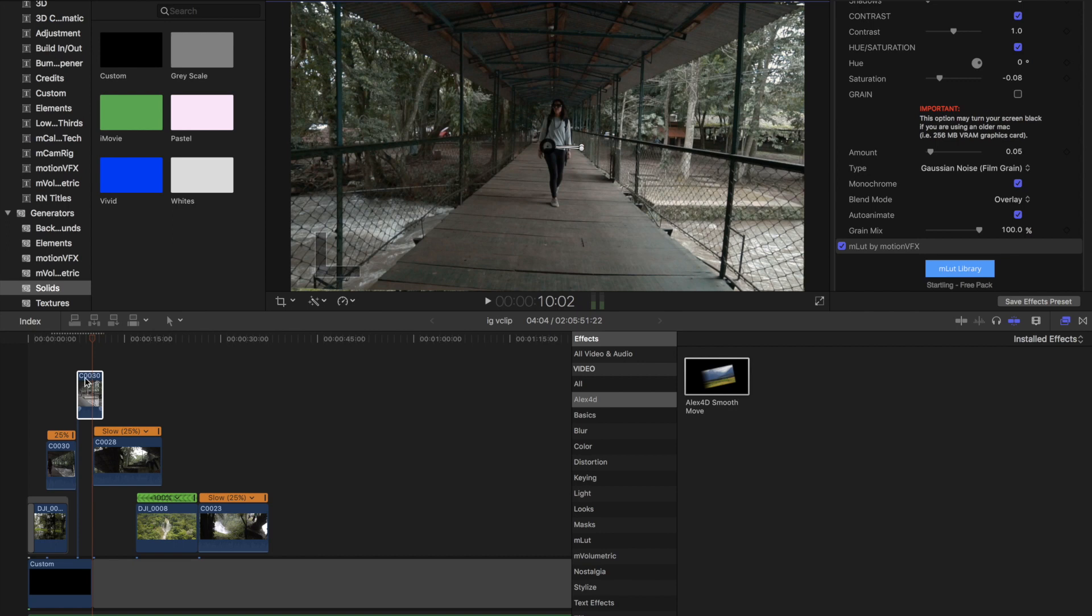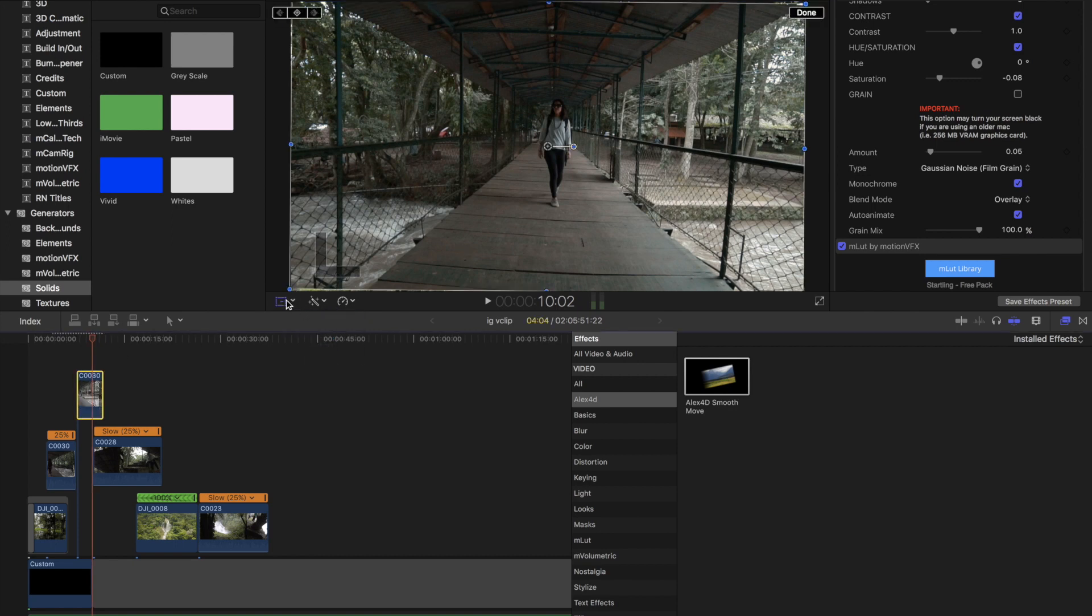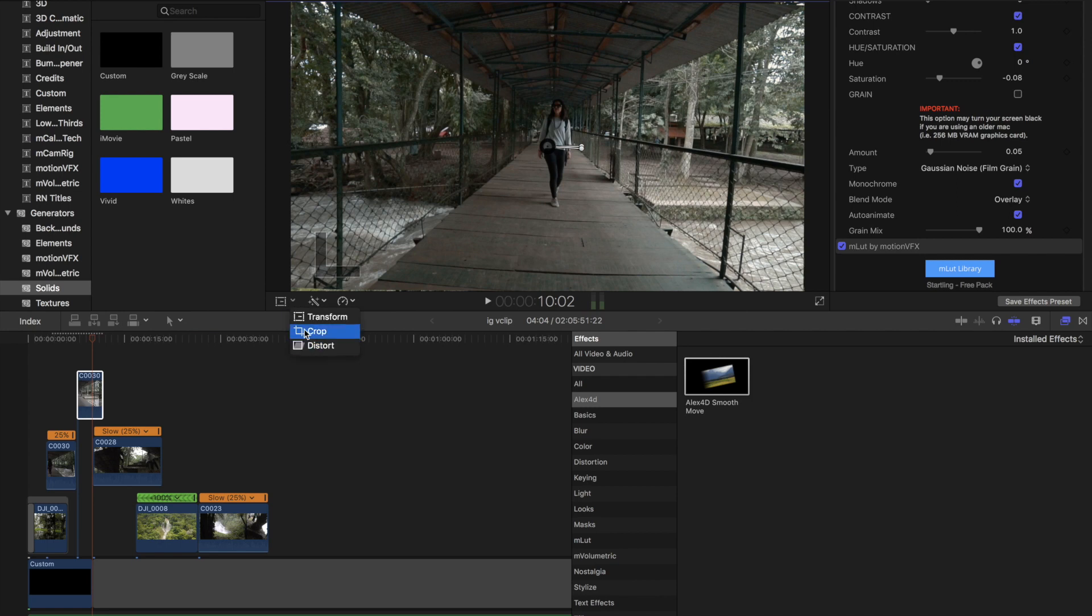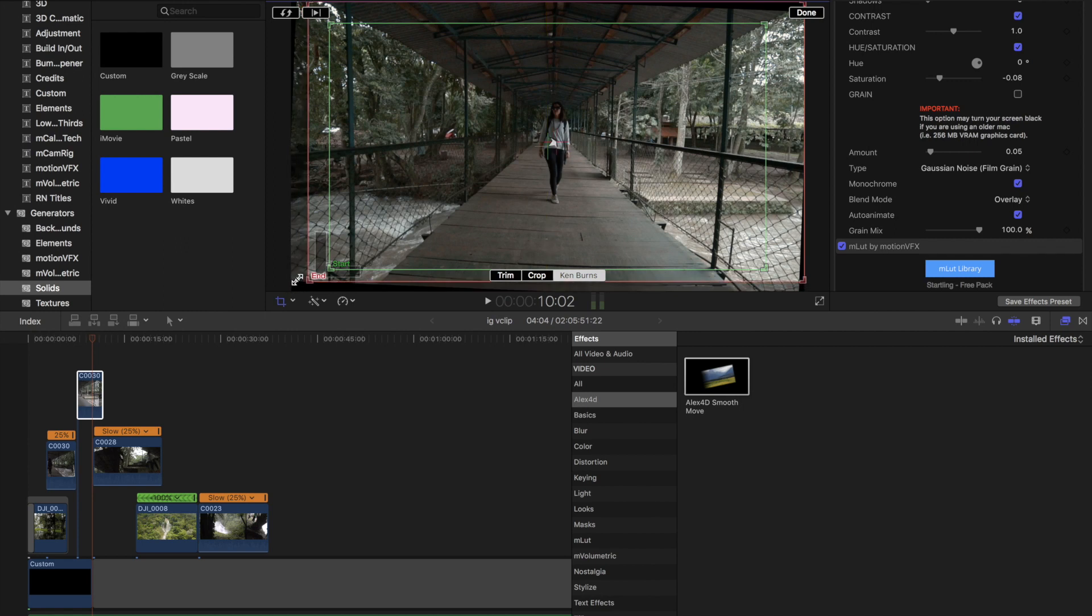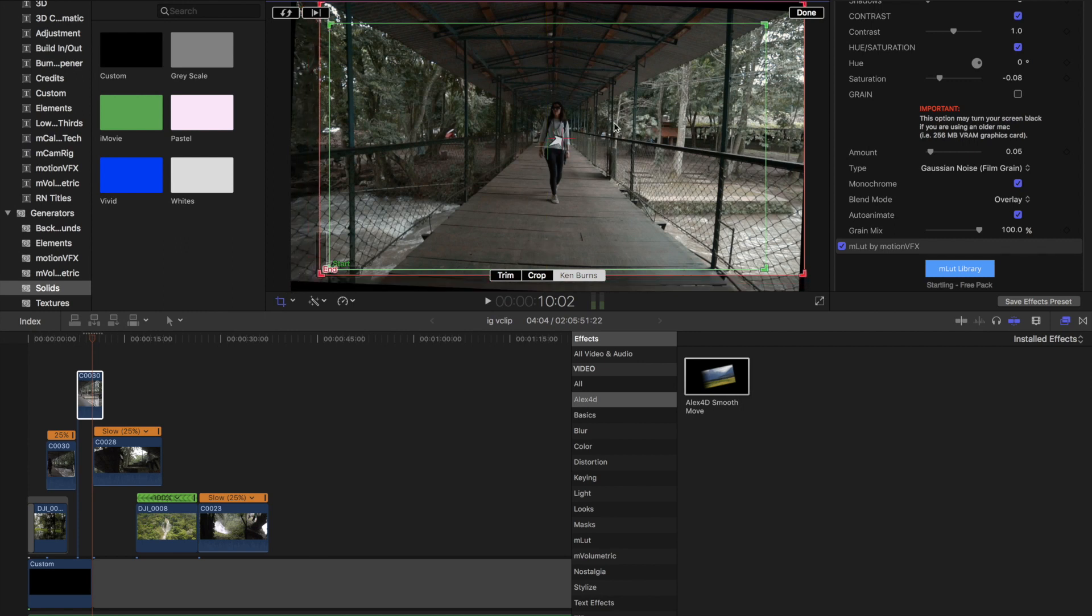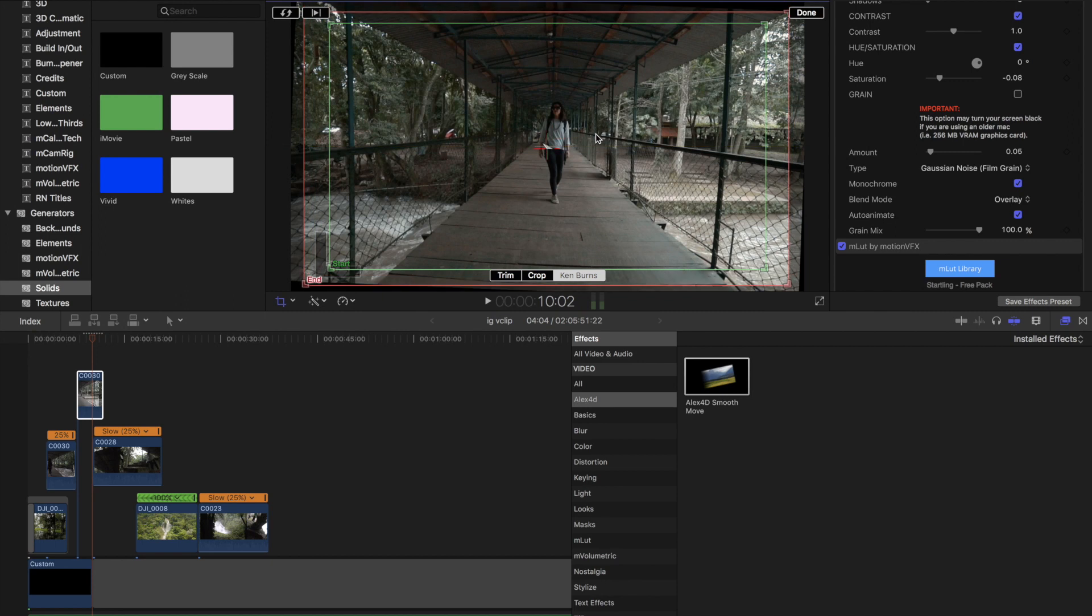This takes a little bit more of adjustments. You're going to have to adjust your Ken Burns several times to get it right. So at no point during the Ken Burns, you see any black bars popping up on the lower or upper part of the image.